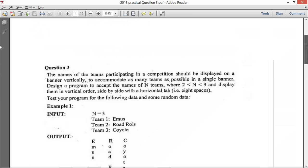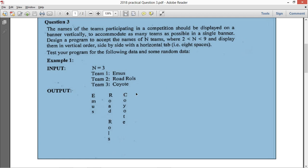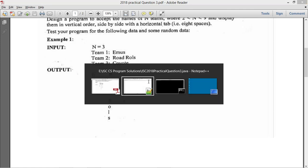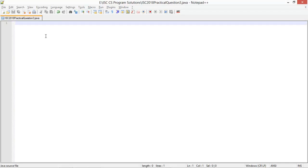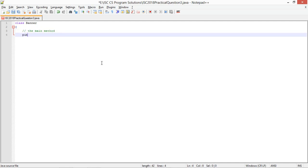I have an outline of the program in mind. Reading N is straightforward, reading the team names is straightforward, and the printing part is a little tricky — I'll explain that when we get to it. I'll write this in Notepad and compile it on the command line. We define class Banner with the main method: public static void main throws IOException.